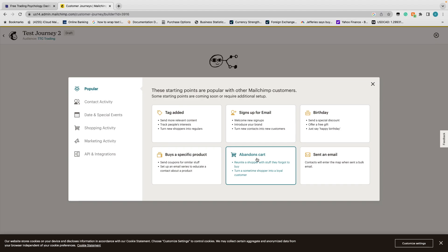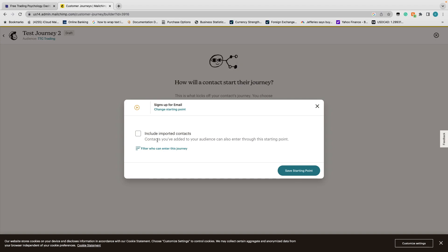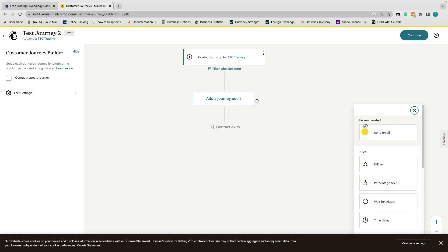In our case we just want it for when people subscribe, so we'll select 'Signs up for email.' You can optionally include imported contacts and even filter who enters the journey from that list. We'll leave it blank and save this starting point. Then you add a journey point — you can set an if/else statement, add a time delay, or send an email. For example, when someone joins my audience they get a welcome email right away, then a follow-up the next day via a one-day time delay.